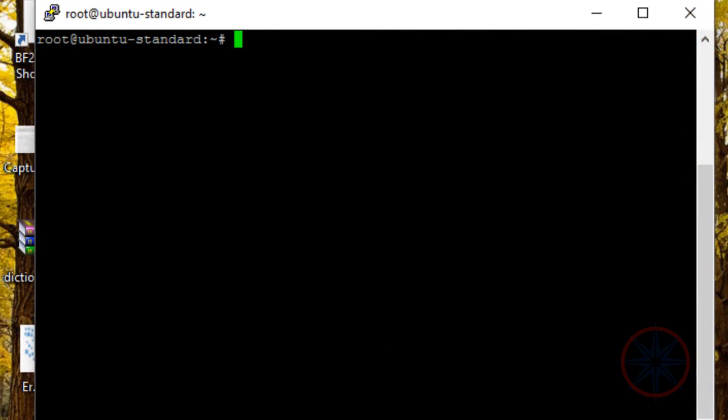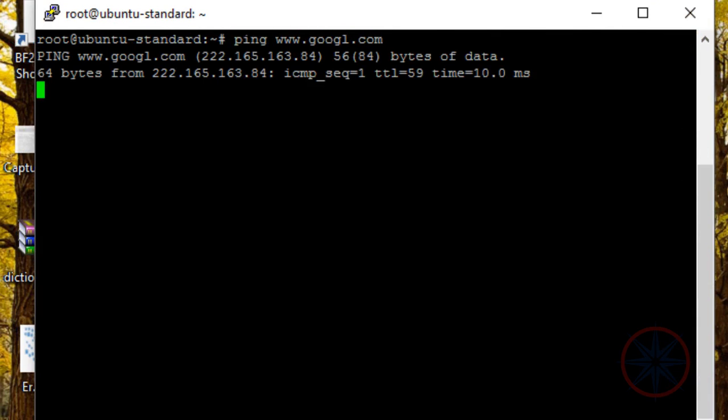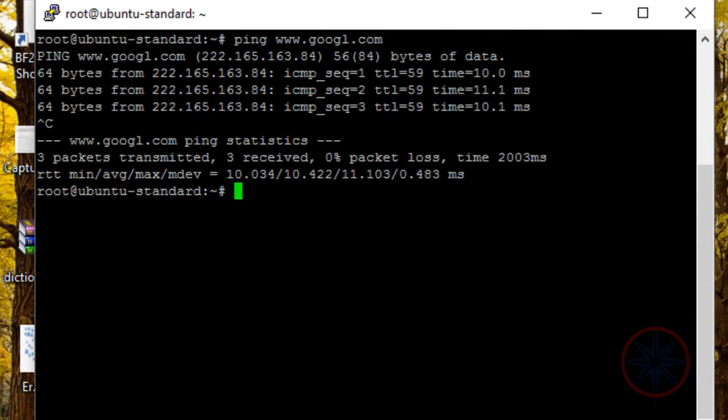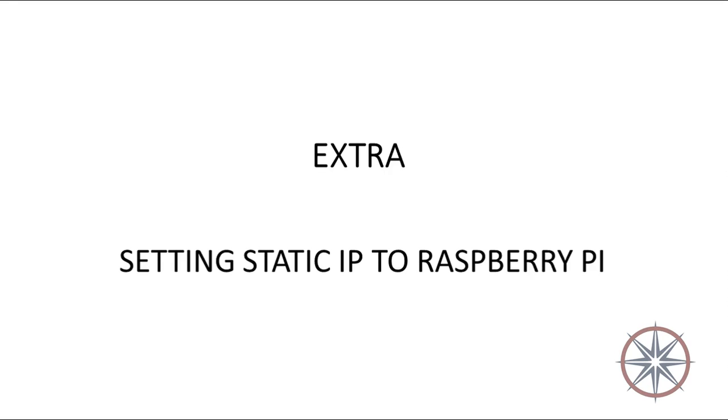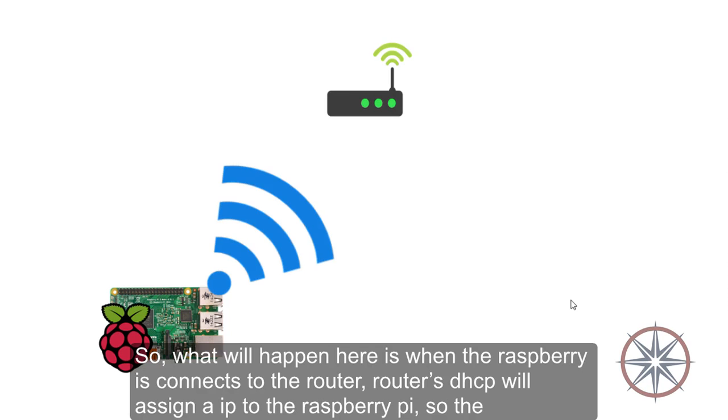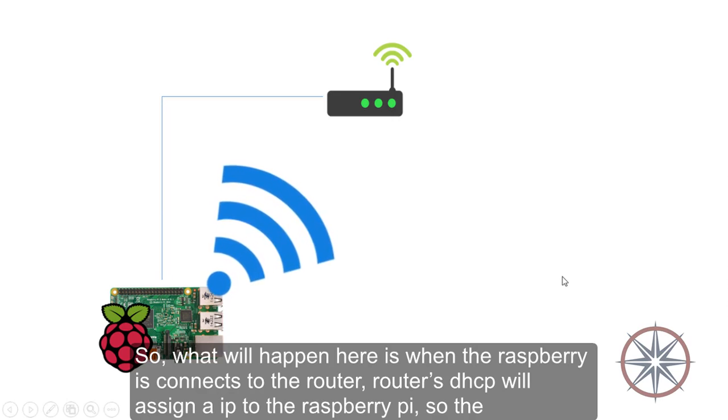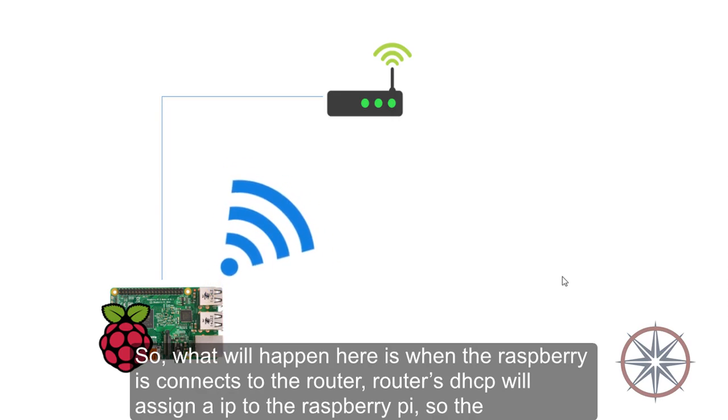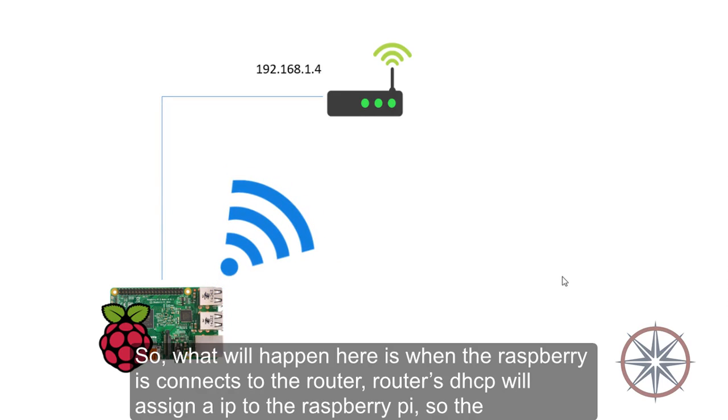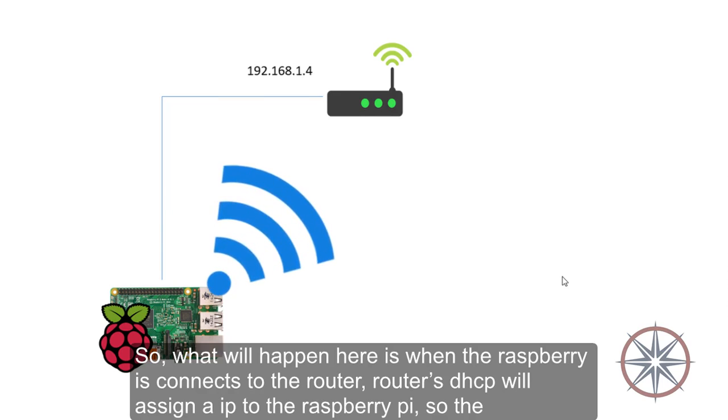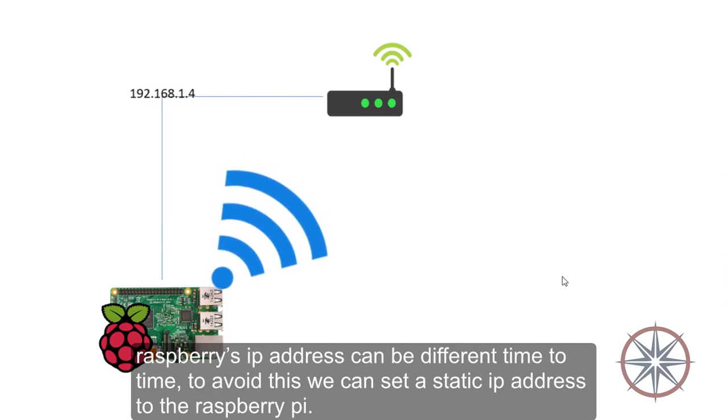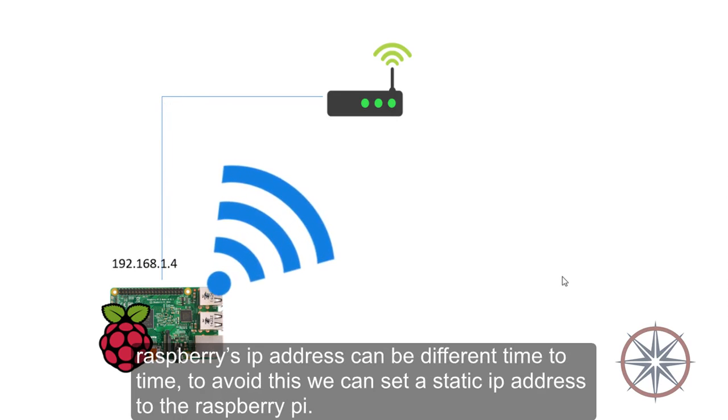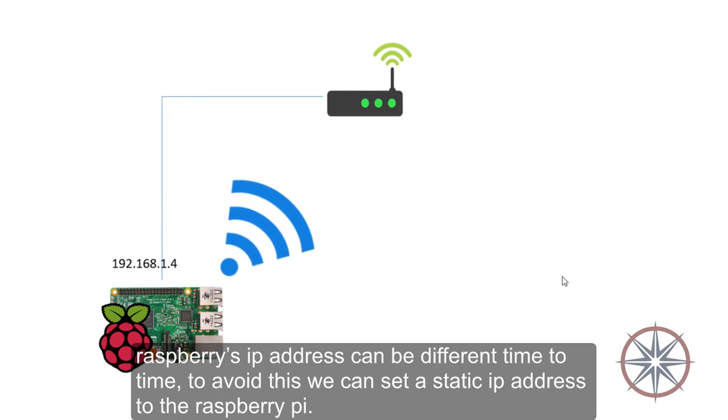Okay, now I connected to the Raspberry Pi and checked whether it's working. As you can see, it is working right now. What will happen is when the Raspberry Pi connects to the router, router DHCP will assign an IP to the Raspberry Pi. So the Raspberry Pi IP address can be different time to time. To avoid this, we can set a static IP address to the Raspberry Pi.